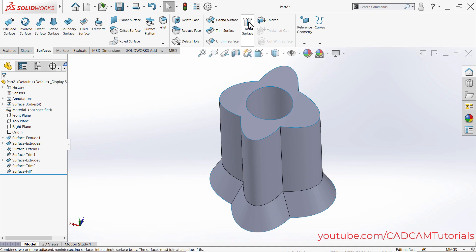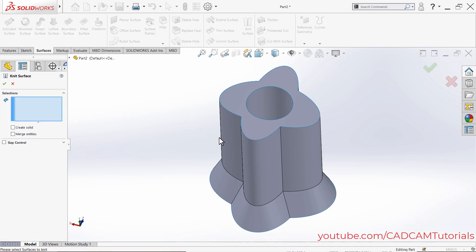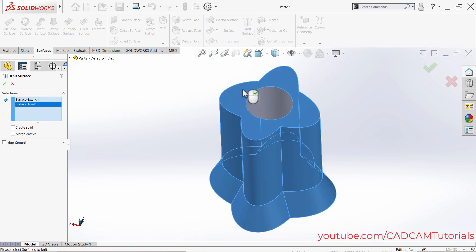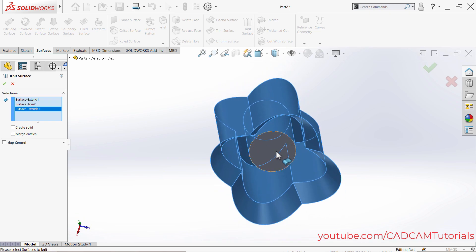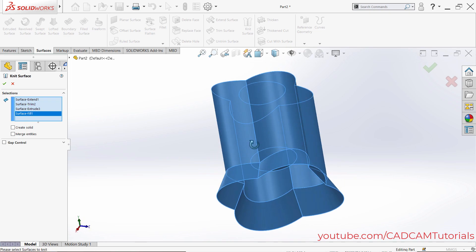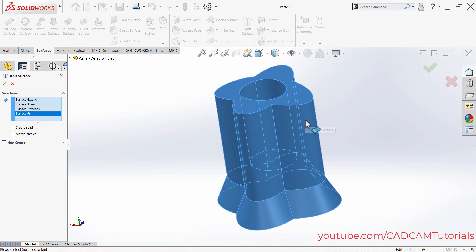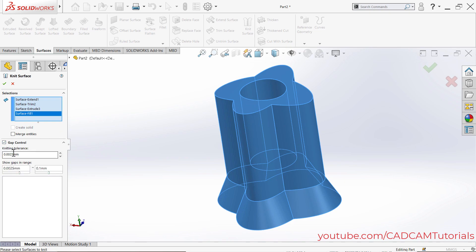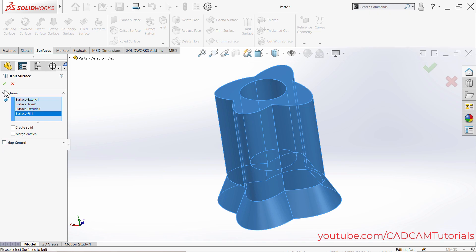Click on Knit Surface, then select all the surfaces you want to connect — this surface with that one, and the remaining surfaces with the cylinder. If there are gaps between surfaces, you can specify the knitting tolerance and it will fill them automatically. If you know there are no gaps, you can remove that option. Click OK.